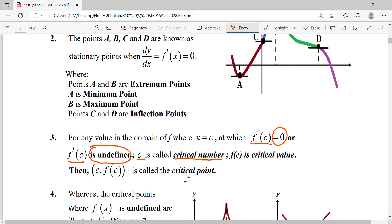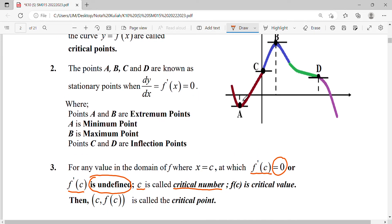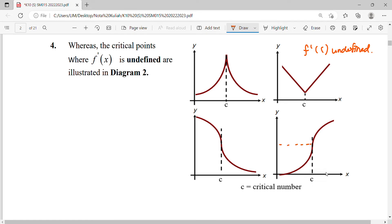So what is your critical point? The critical point is where f'(c) equals zero, or where f'(c) is undefined. The x-value c is your critical number. Substituting c into the function gives f(c), the critical value, and together they form the coordinate point — the critical point.